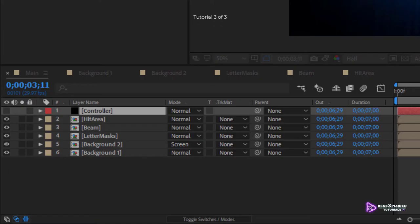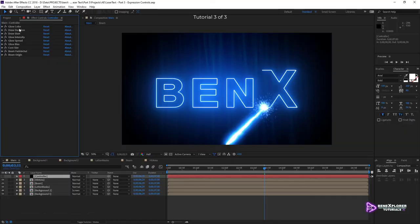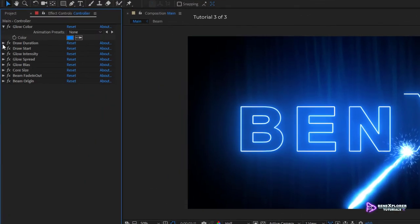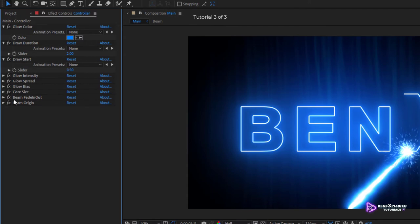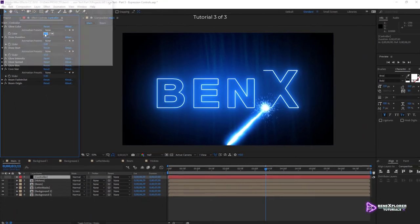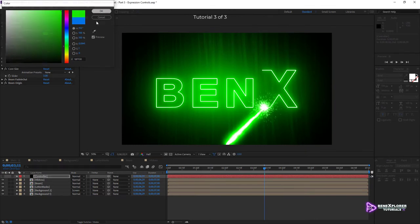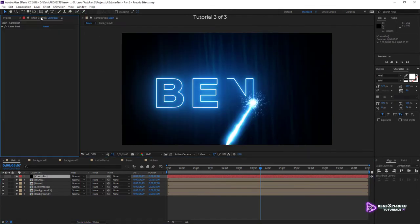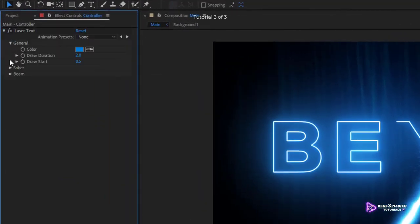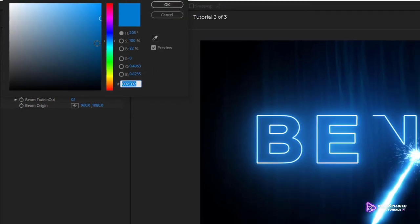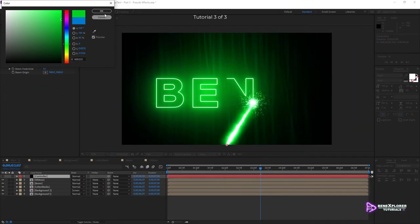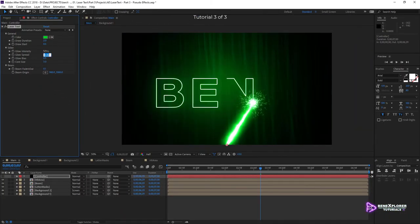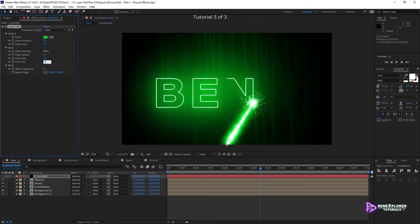And finally, in the third part of this tutorial, I will create a controller. The controller automates the changes made to the scene, and I will cover two methods. The first method uses expression controls. This method is straightforward, but can become cumbersome as the number of controls increases. The second method uses pseudo-effects. I will show you how to create your own effect. This turns a set of disorganized controls into a well-structured list to better manage the scene.